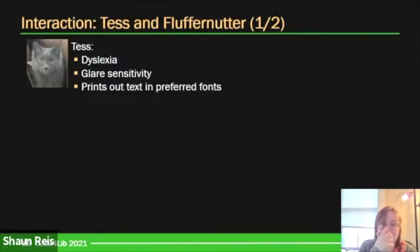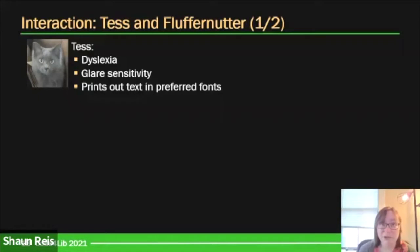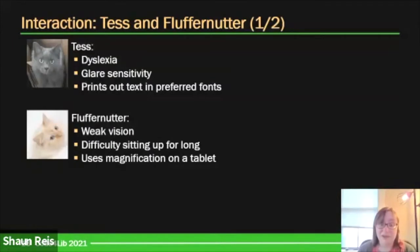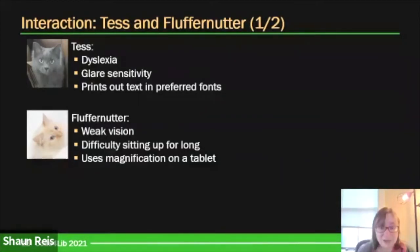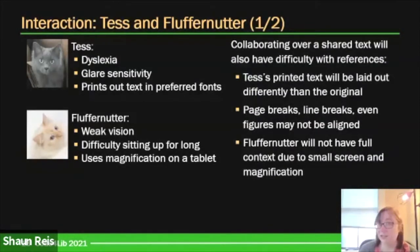Tess has dyslexia, meaning her reading is a little more labored and slow, but she also has a very strong glare sensitivity. She definitely does not prefer reading off electronic screens and tends to print out everything. To support her dyslexia, she's found that certain fonts and graphical settings help. We also have Fluffernutter — a light creamsicle cat with gorgeous blue eyes. Fluffernutter has weak vision and difficulty sitting up for long periods of time, so uses magnification and works off a tablet — an iPad or Windows Surface — constantly zooming in on the text.